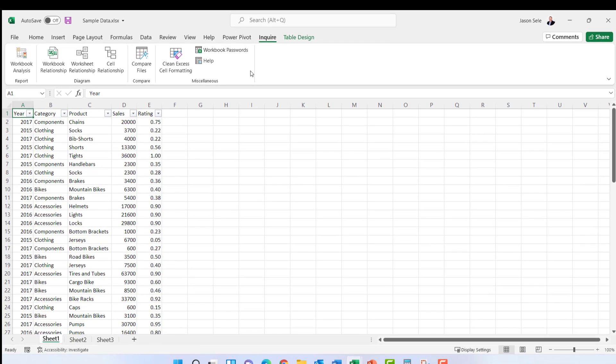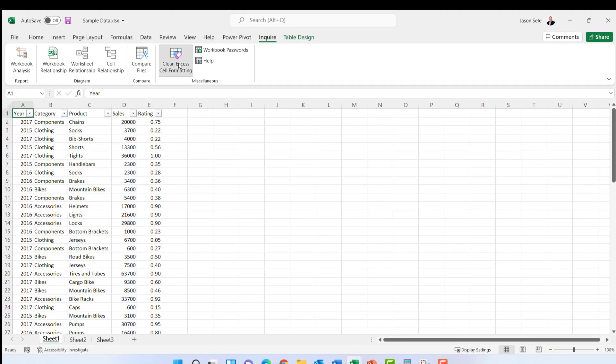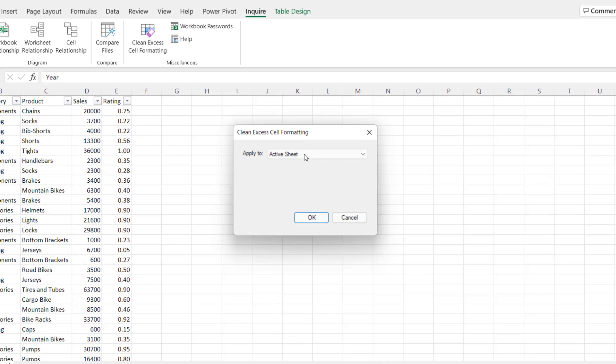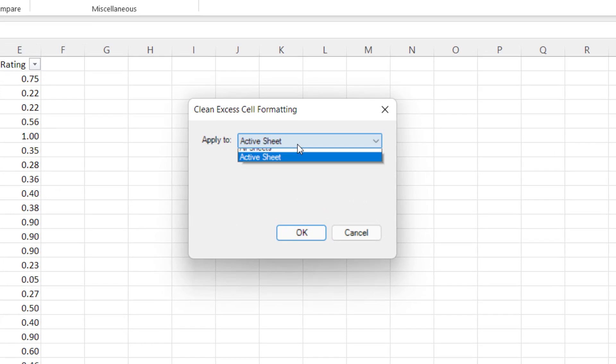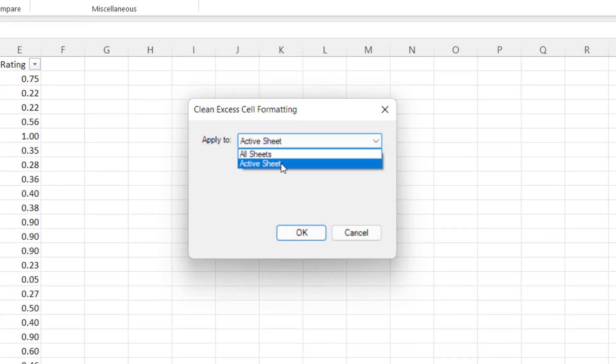Another nice feature in the Inquire tab is the Clean Excess Cell Formatting. When you click this option it asks you if you want to do the active sheet or all sheets. I'll do it for the active sheet.